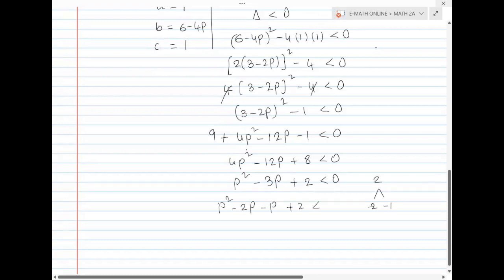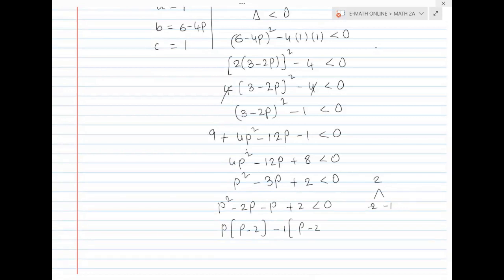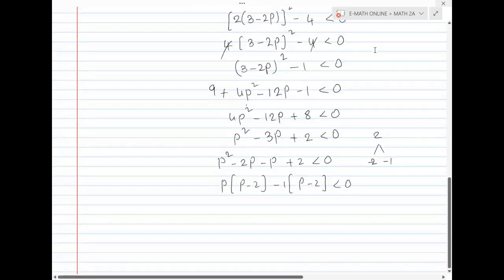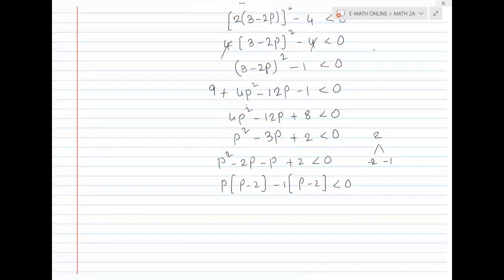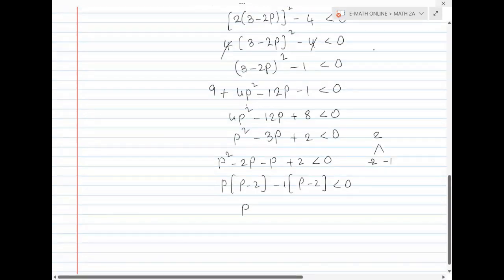Factoring: p squared minus 2p minus p plus 2 less than 0. Taking p common: p minus 2. Taking minus 1 common: p minus 2. So: (p minus 2)(p minus 1) less than 0.